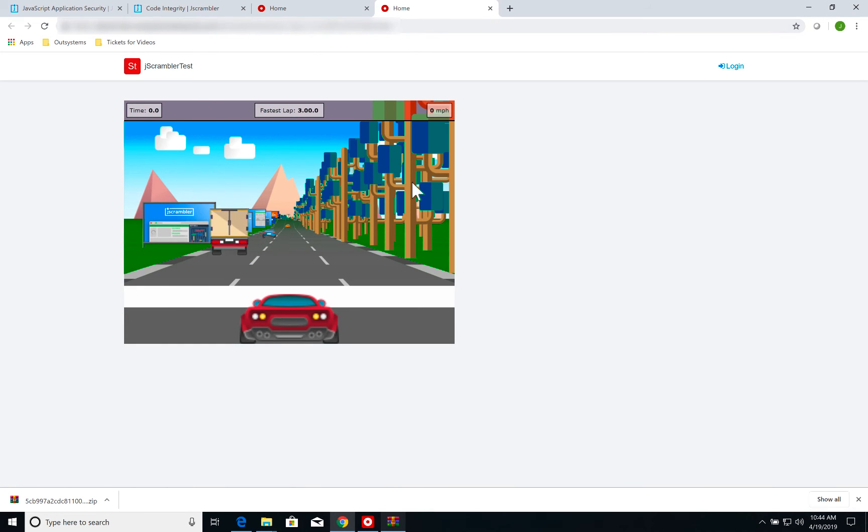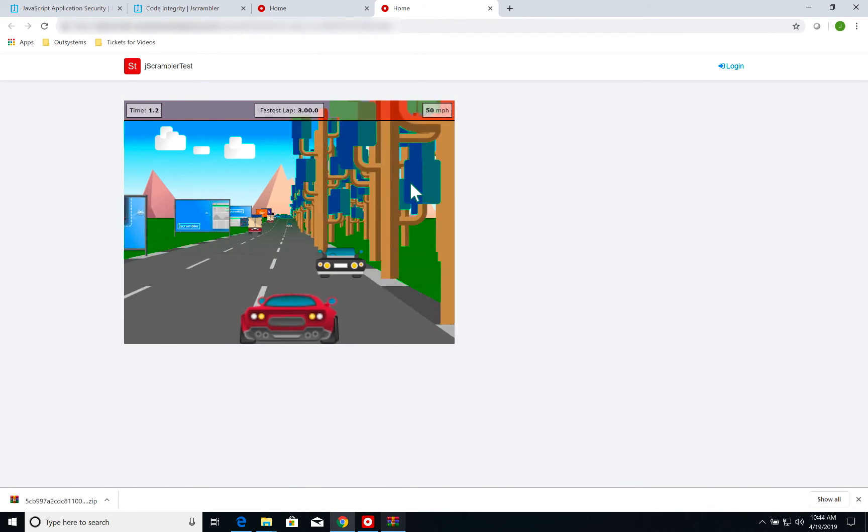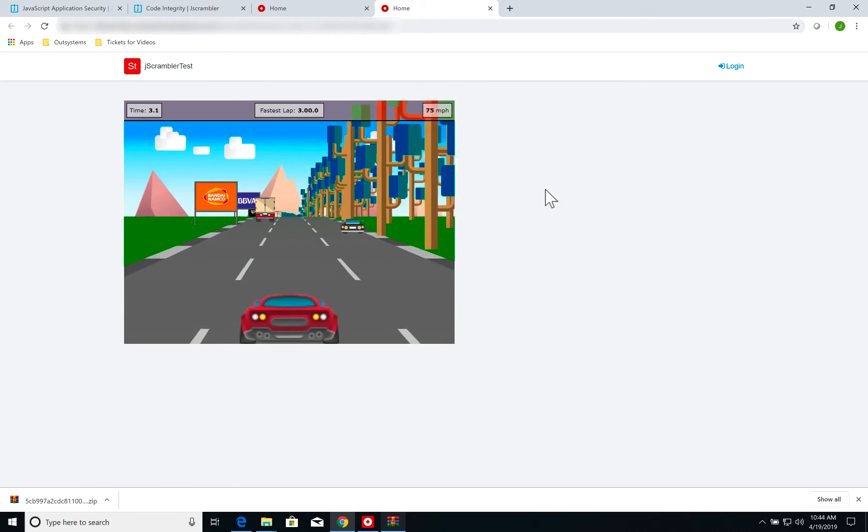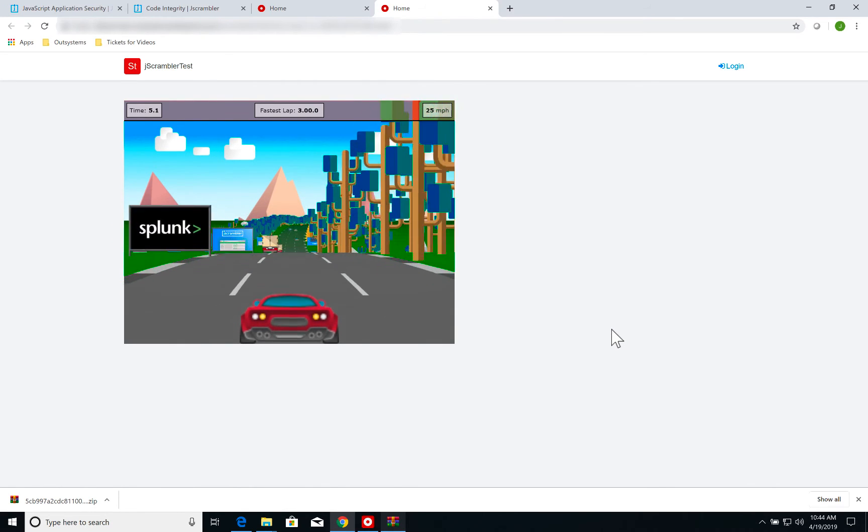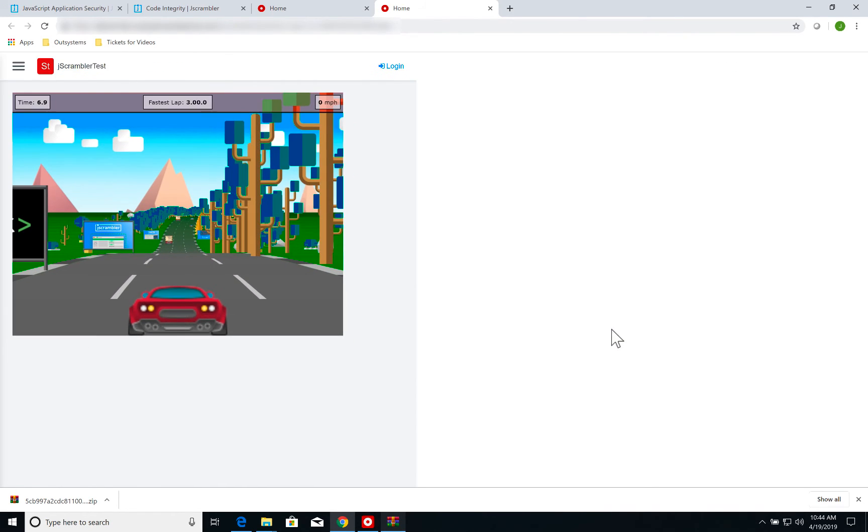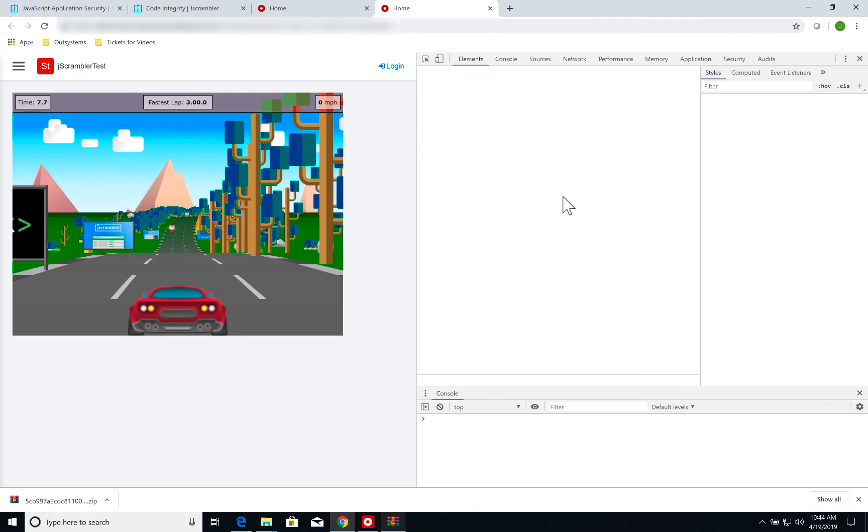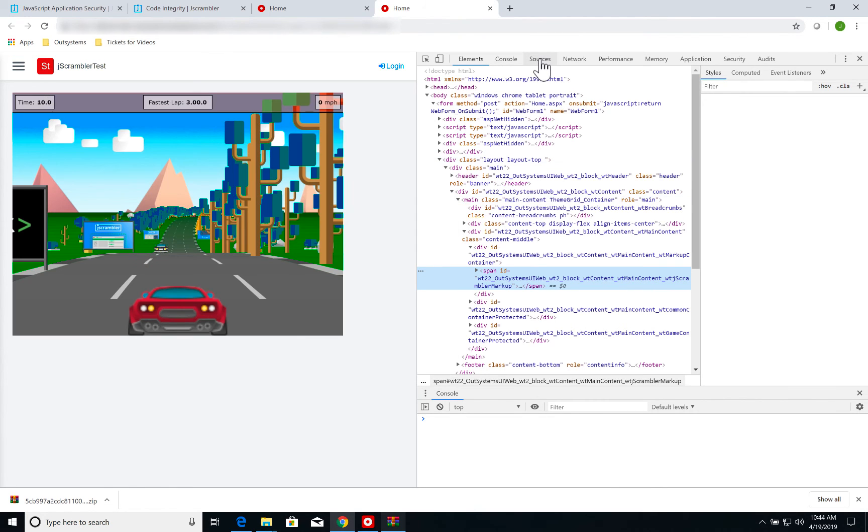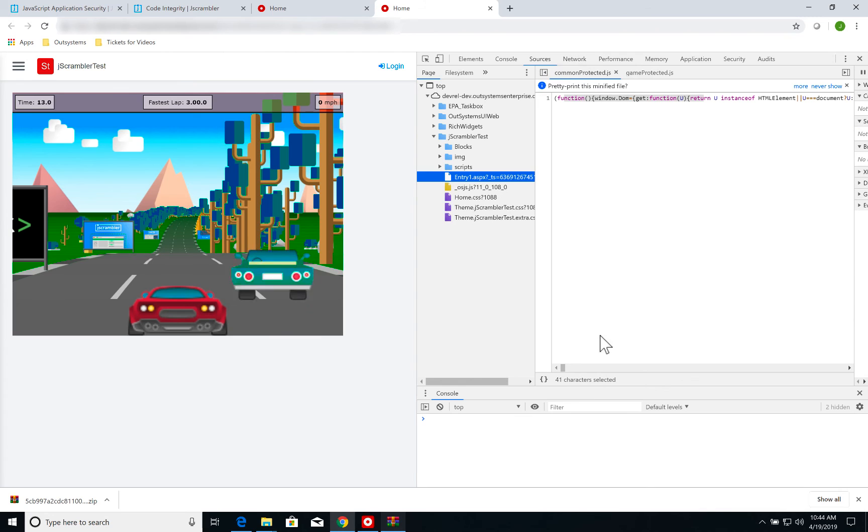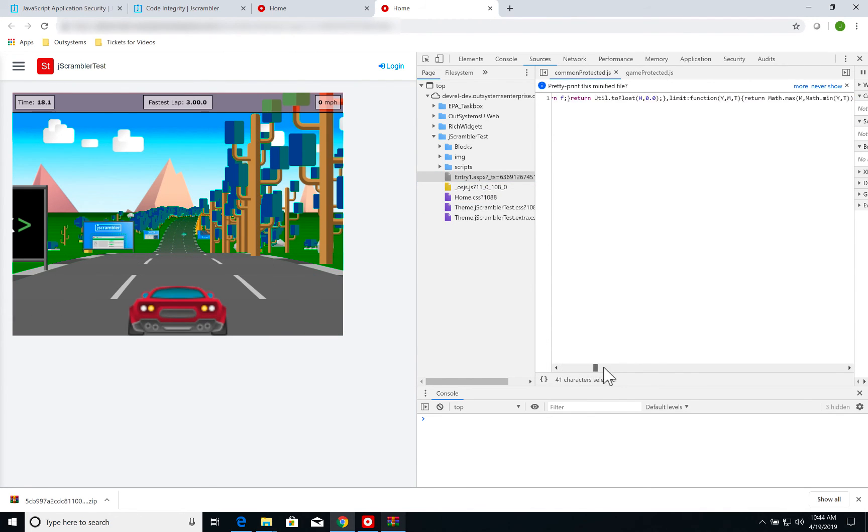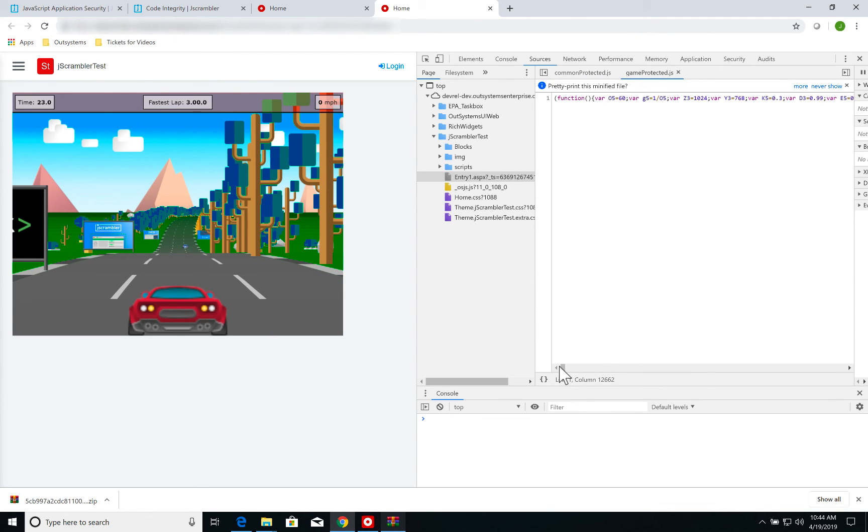As you can see, I have the exact same functionality. I have the game running, I'm controlling the car. Now, if I go to the Inspect window, I can go to my Source Files. You can see that now CommonProtected is just my protected incomprehensible file. Same thing for GameProtected.